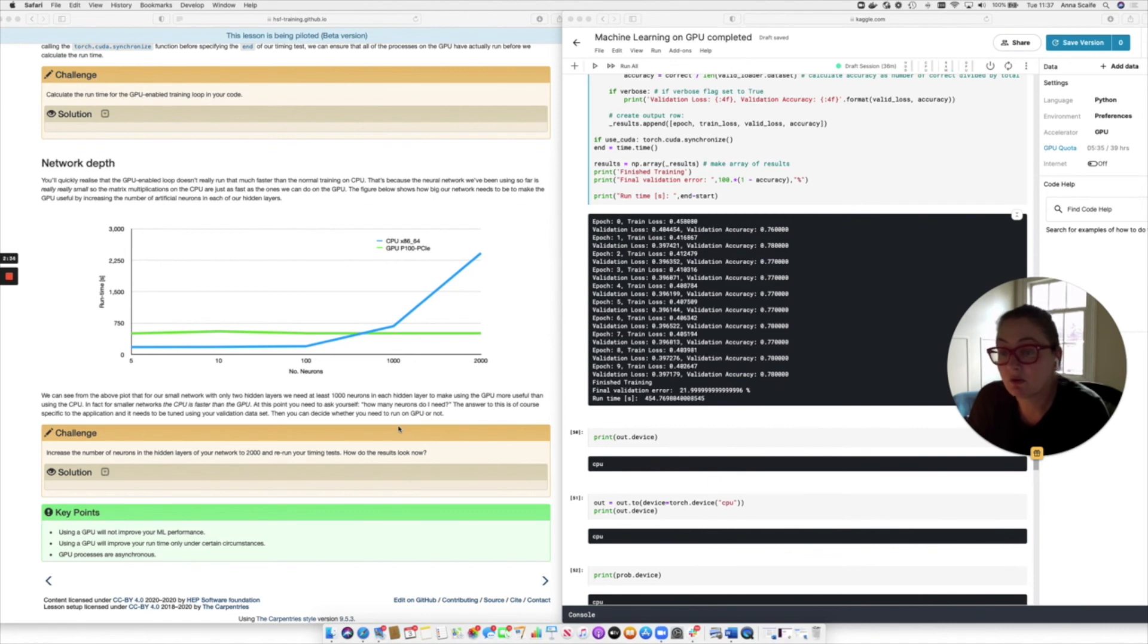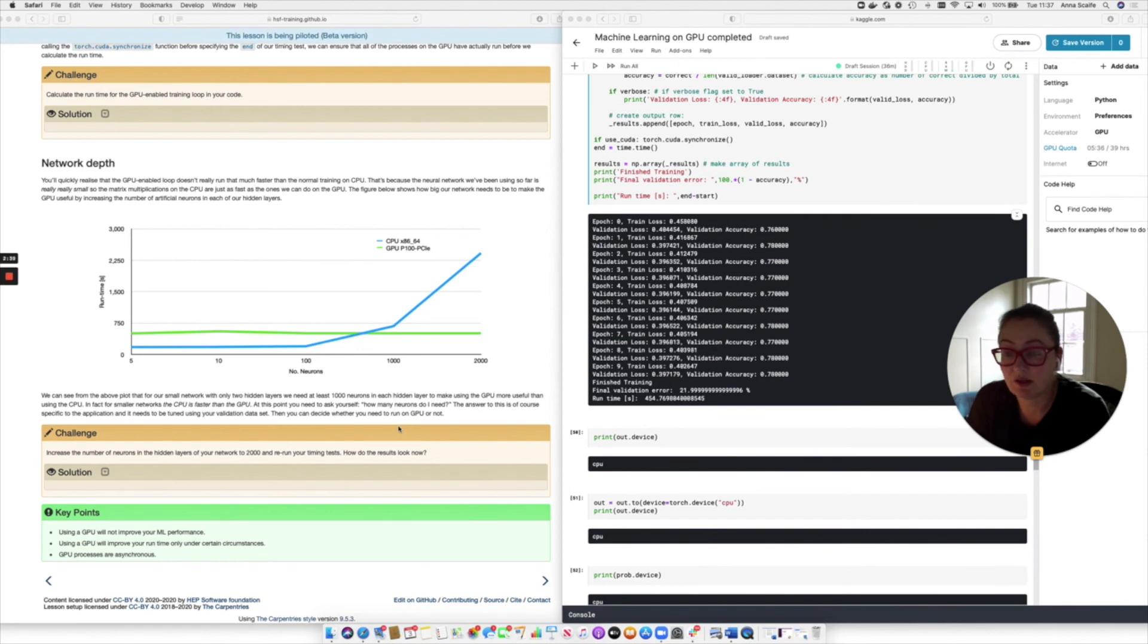So for bigger neural networks or bigger data sets, that's when the GPU is really useful. Otherwise, it's just not always necessary. Now, the number of neurons you need in your neural network is an application specific question. So that's something that only you can tell based on the particular problem that you're looking at.